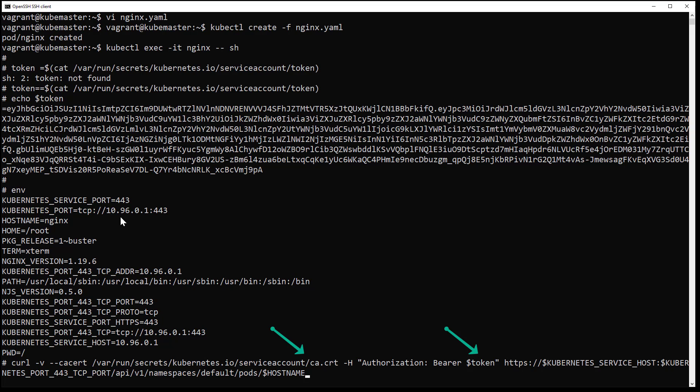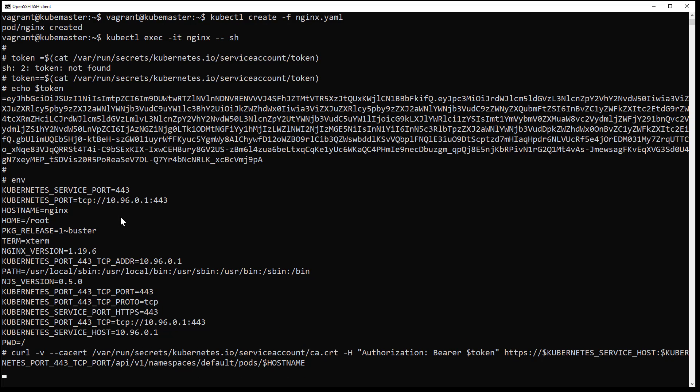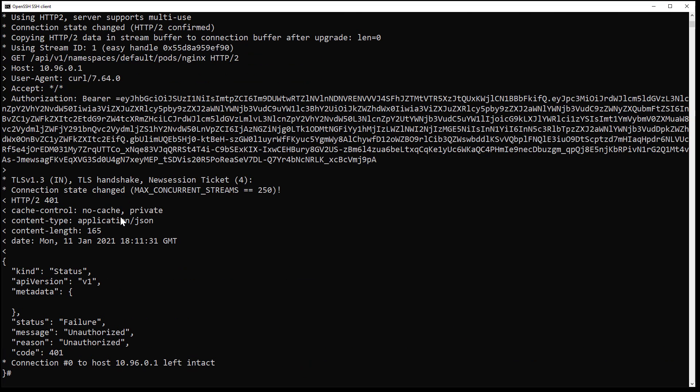So when I have created my service account, did you spot my error? Okay, so if you remember when I have created my service account, I didn't specify the namespace. So let's correct that.